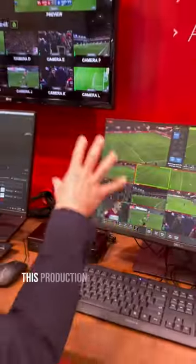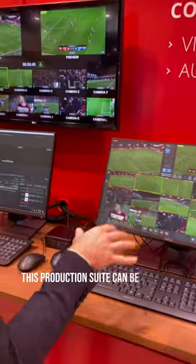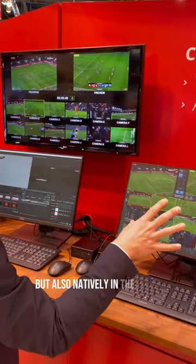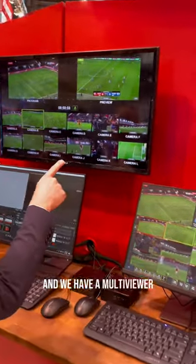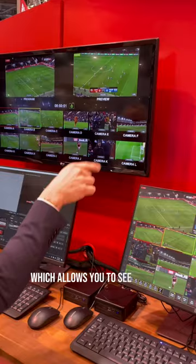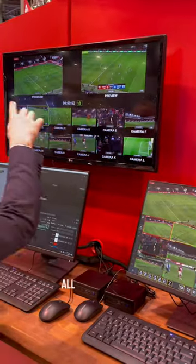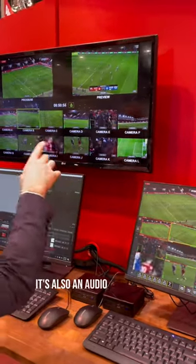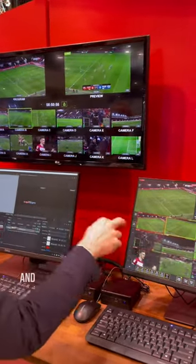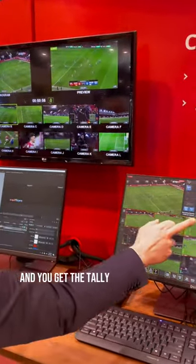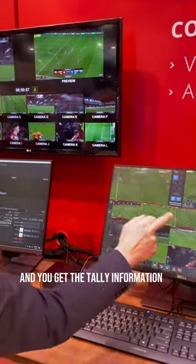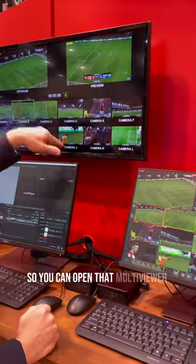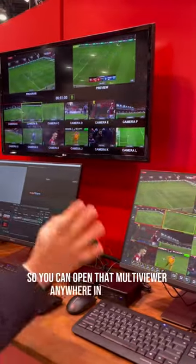This production suite can be used on premise but also natively in the cloud. We have a multi-viewer which allows you to see all the sources, all the programs. It's also an audio multi-viewer and you get the tally information as well. So you can open that multi-viewer anywhere in the world.